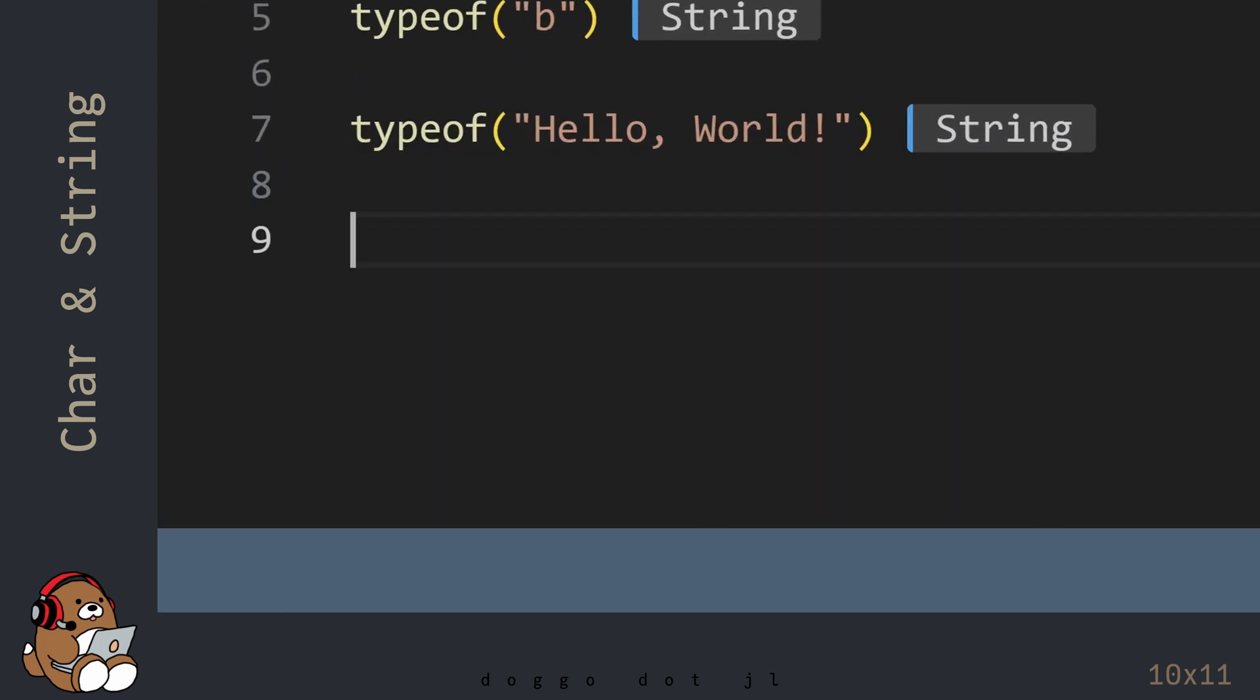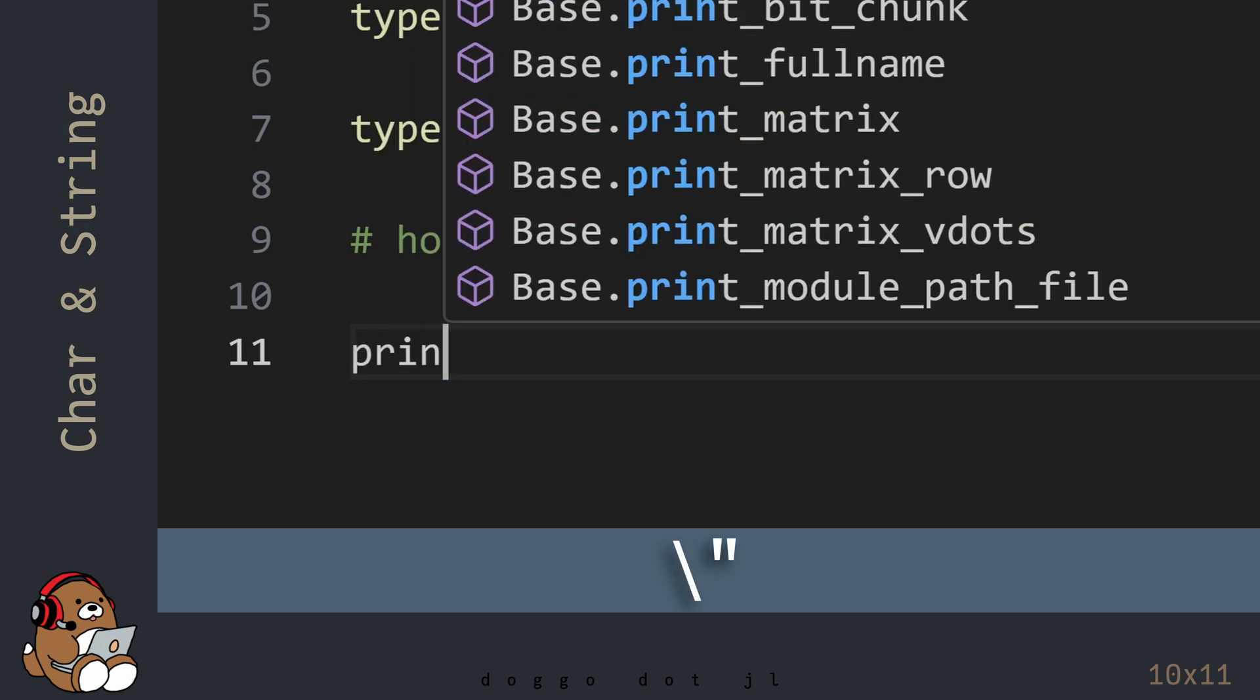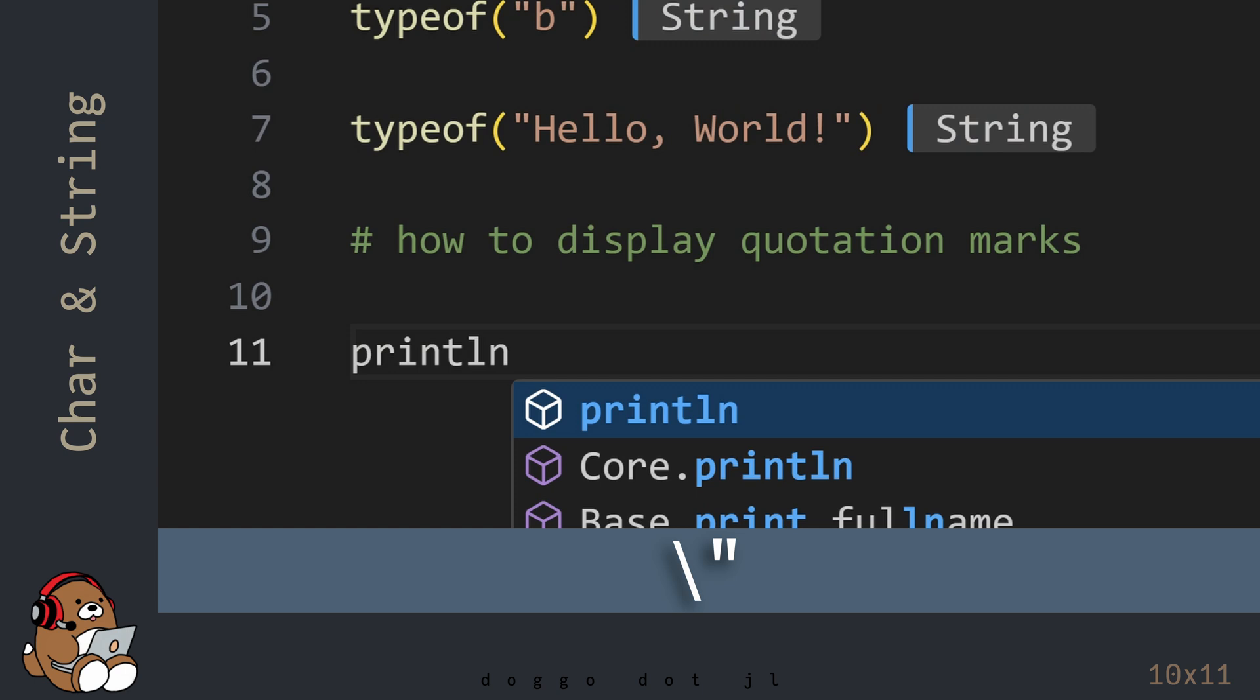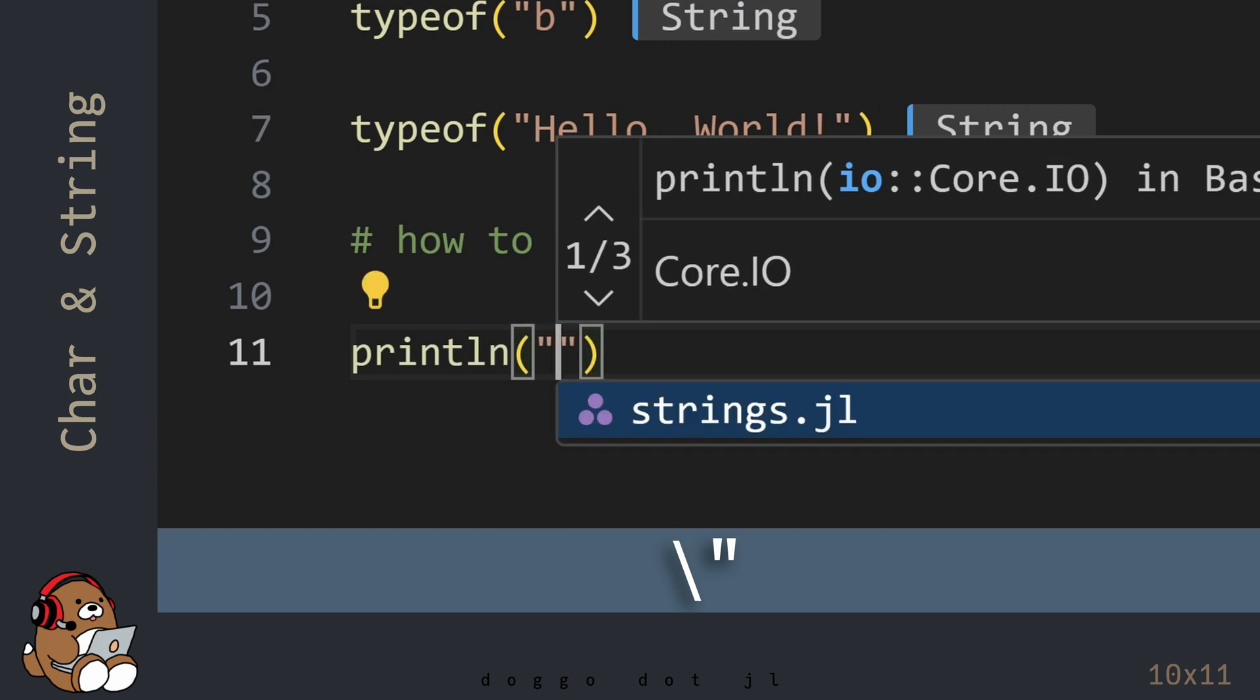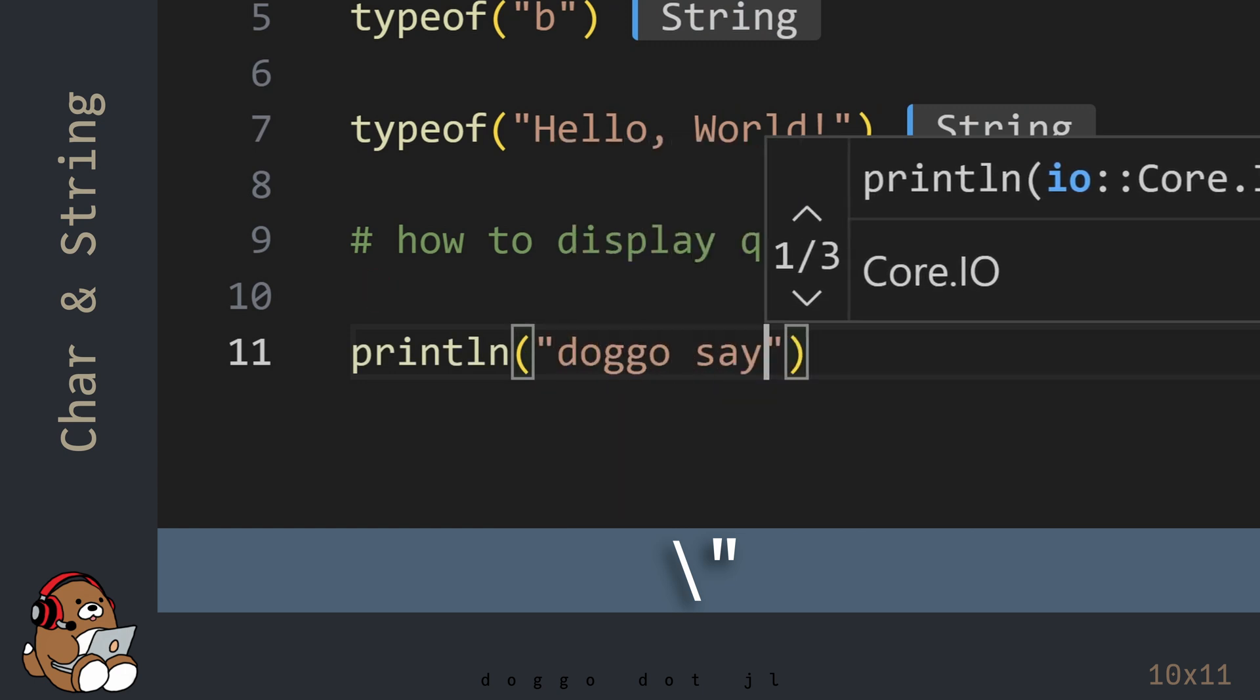When creating Strings, sometimes you need to display the quotation mark character. For this, Julia offers a couple of options. You can either use backslash quotation mark within the pair of quotation marks for the PrintLine function.